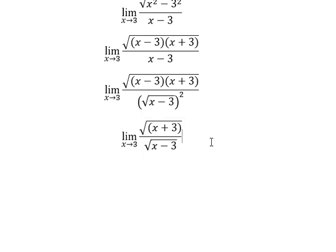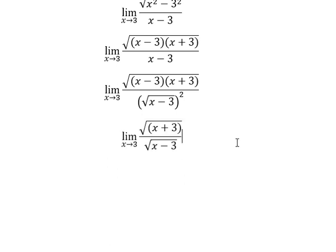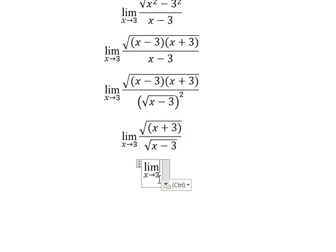Now, because we cannot select x approaching number 3 on the left — because if I select a number smaller than 3, we get a negative under the square root — that means we just select only x approaching number 3 on the right.